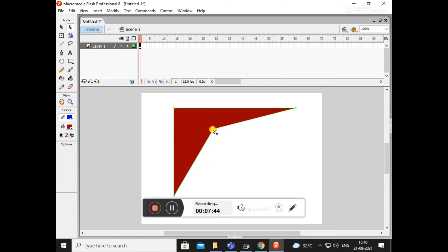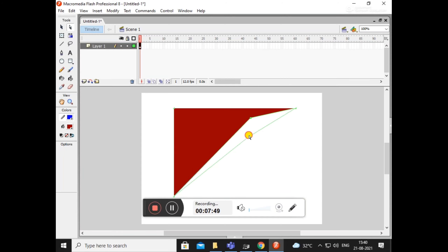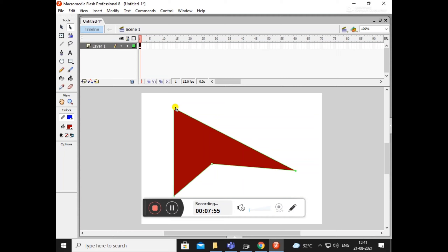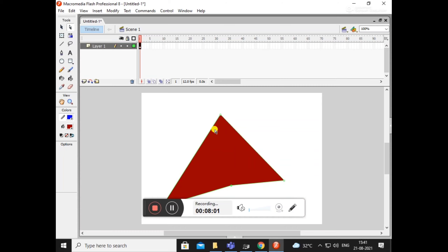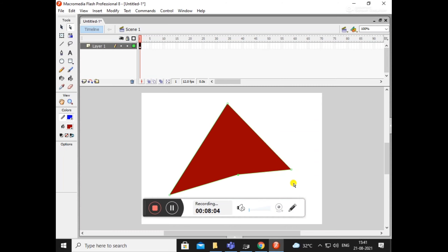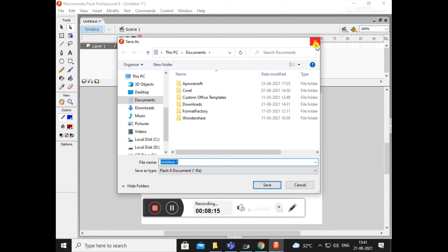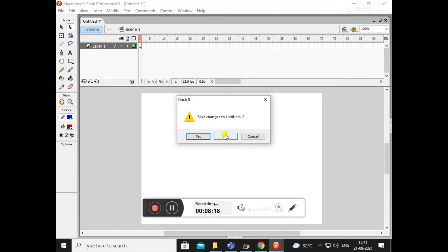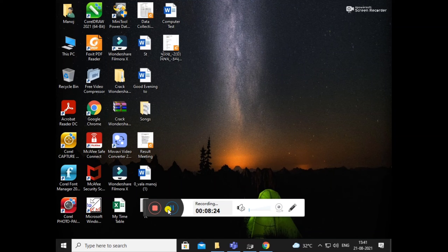આ બદલાવ ખૂણા ઉપર કરવાનો છે, આ આસાનીથી બદલી શકાય છે. ખૂણા ઉપર Anchor Point ને ફેરવી/ફ્લિપ કરી શકીએ. તો વિદ્યાર્થી મિત્રો, આ ભાગ આજ પૂરો કરીએ. હવે પછી ના ભાગ માં આગળ નો અભ્યાસ કરીશું.